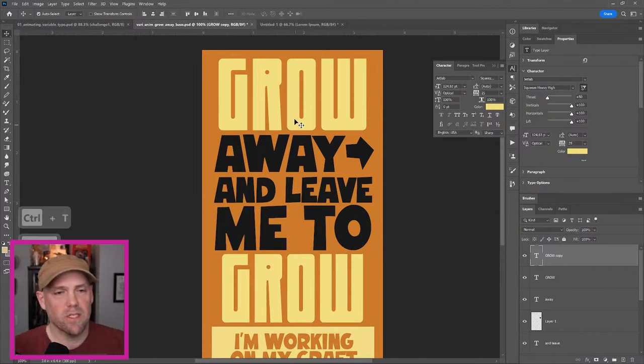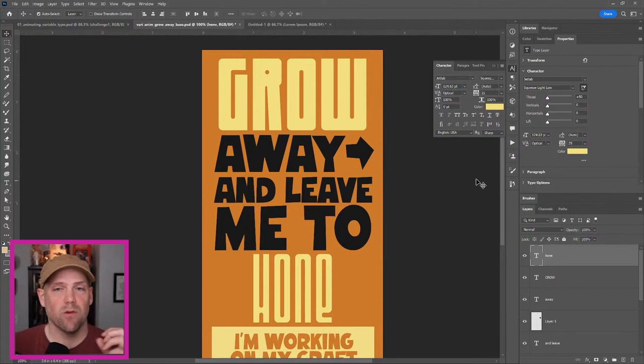Bringing down our horizontal and verticals. We're going to make this one shrink. Grow is going to grow and hone is going to shrink.